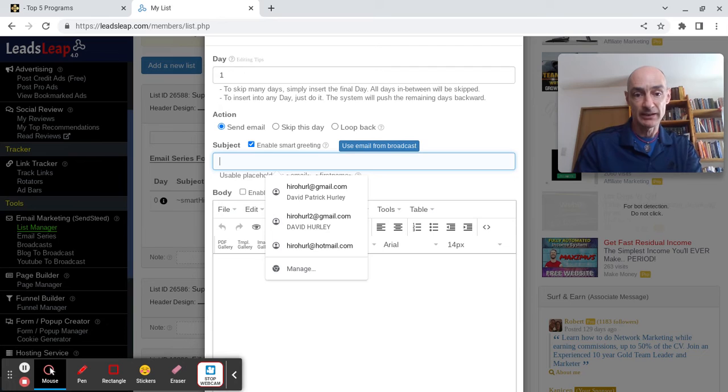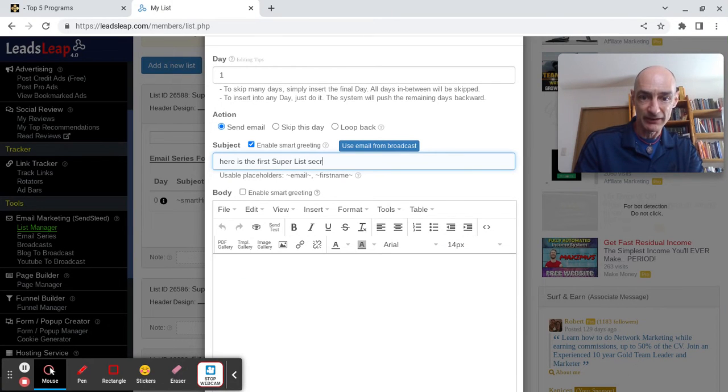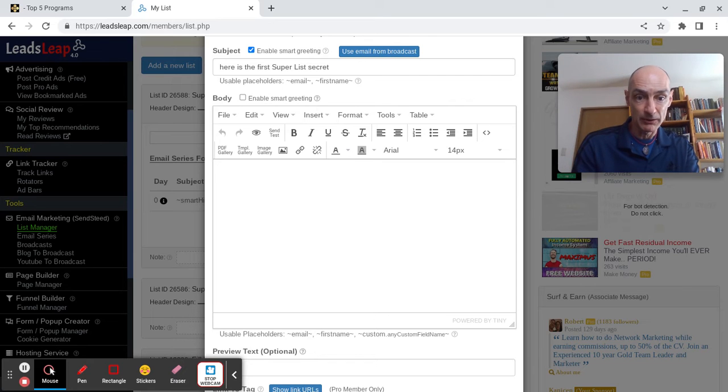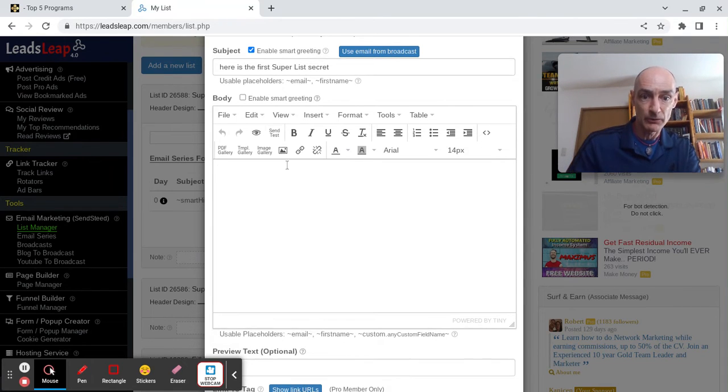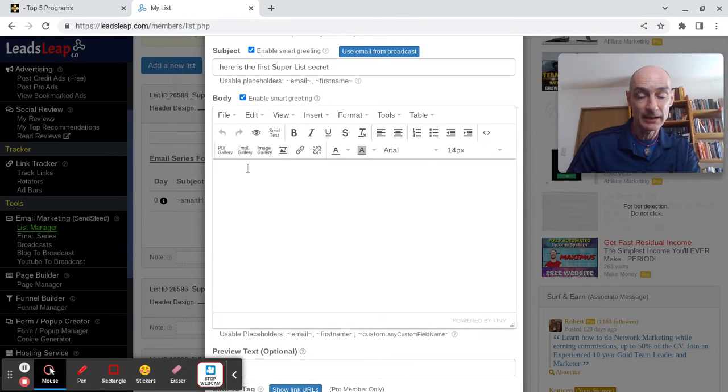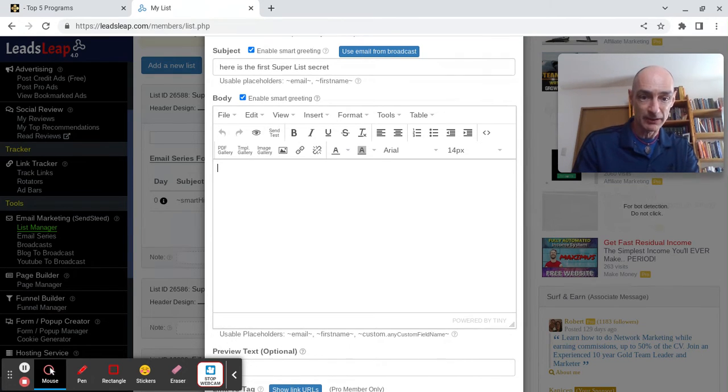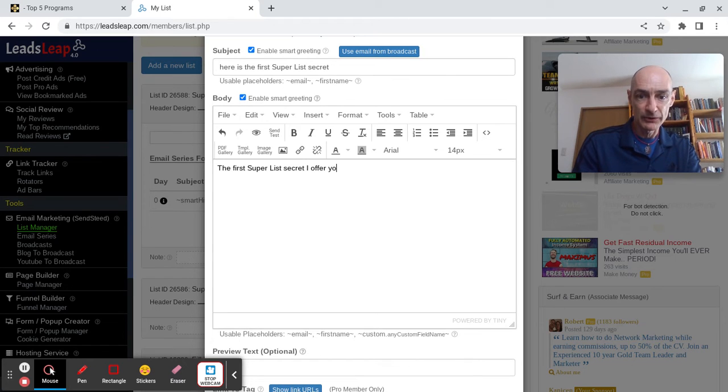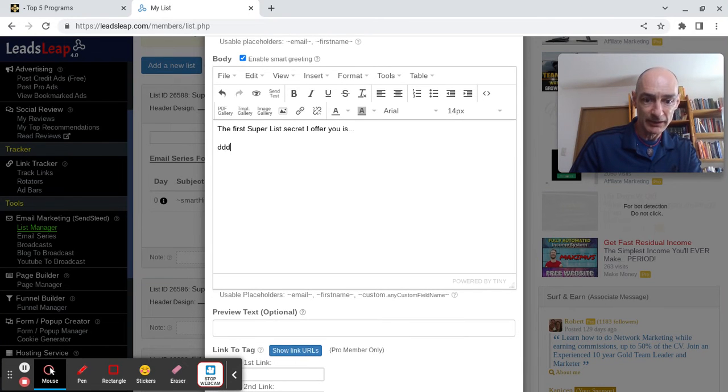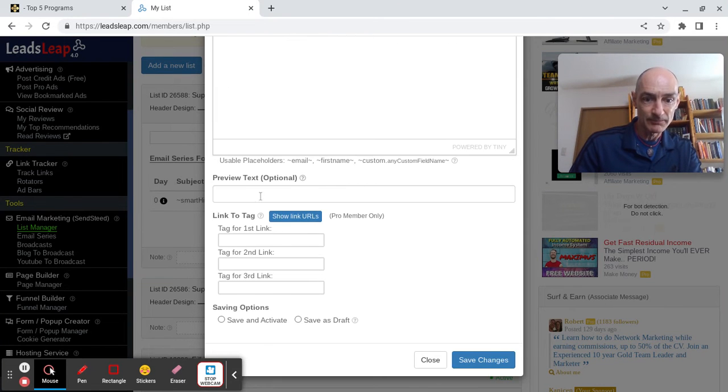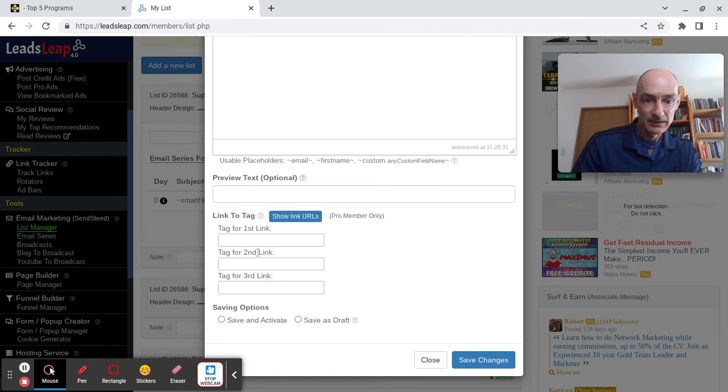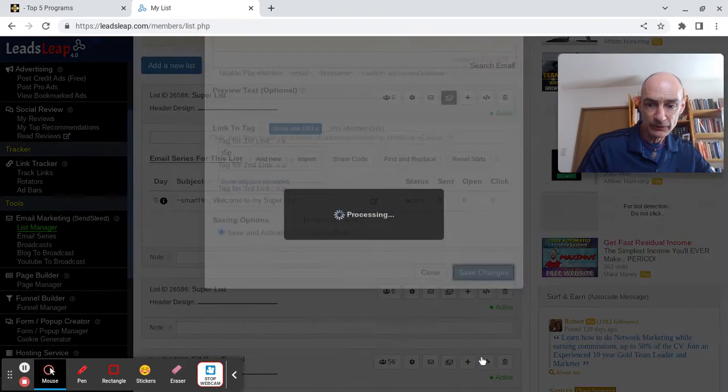So what are we going to say? Here is the first super list secret. Okay, something or other. I'm not going to write out a whole email for you. You get the idea, I think. We will enable smart greeting. And then, something about super list secret. The first super list secret I offer you is yada, yada, yada. And then you explain it all down there. Preview text, whatever.